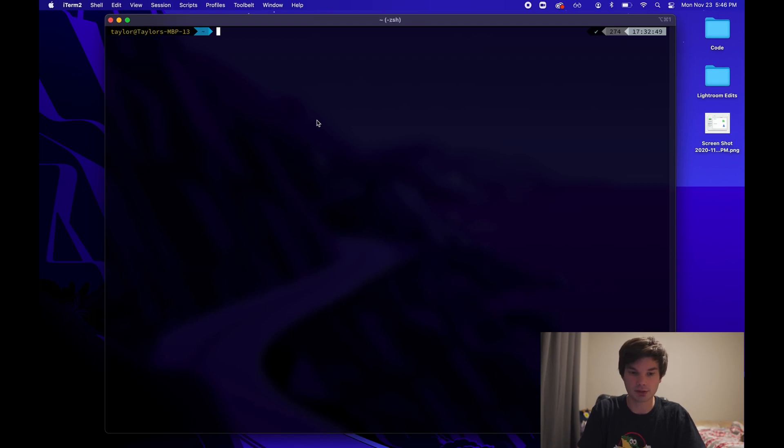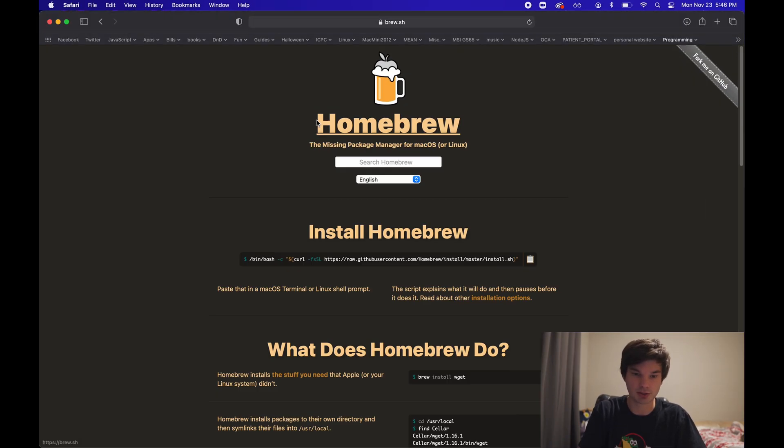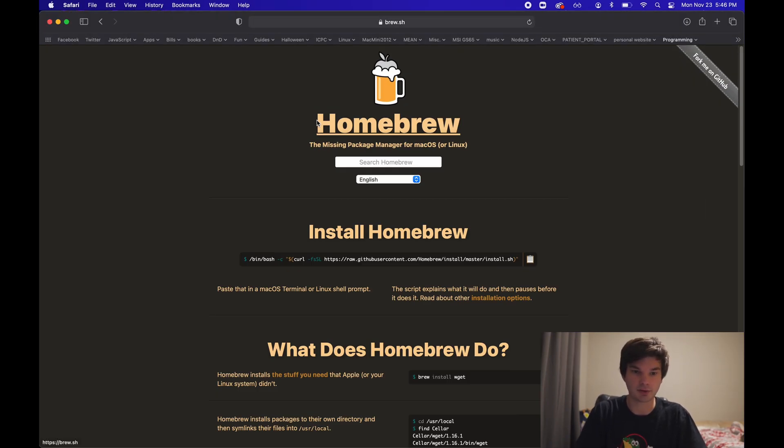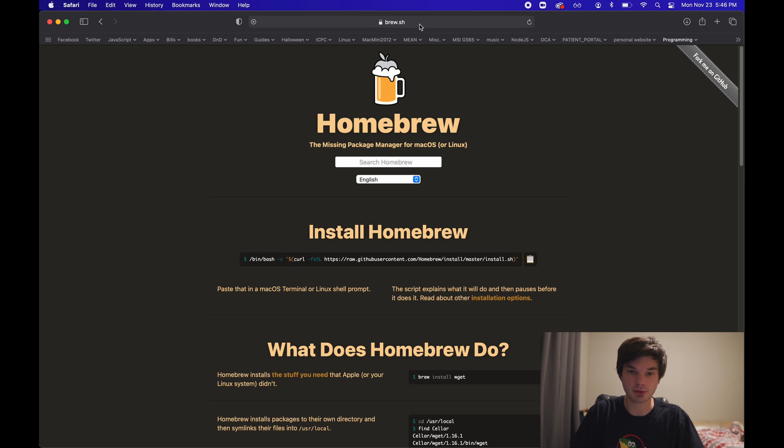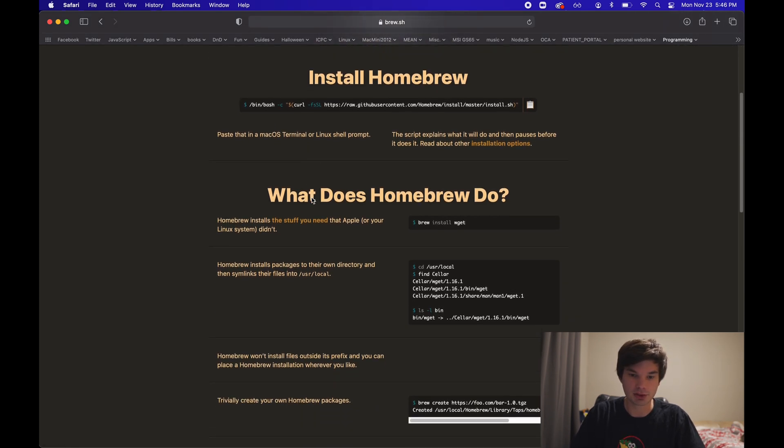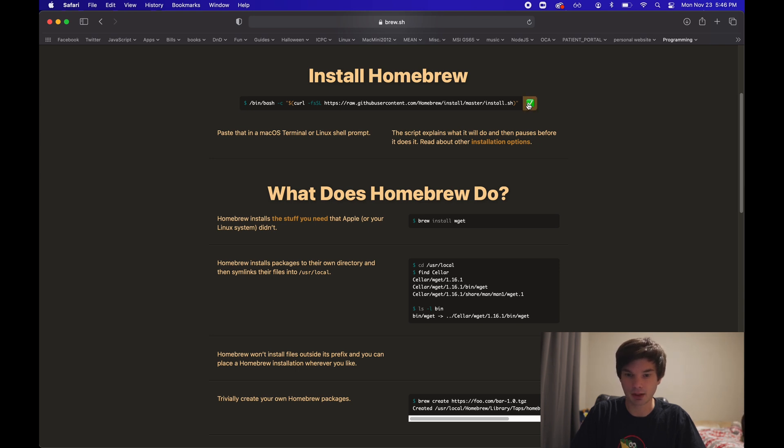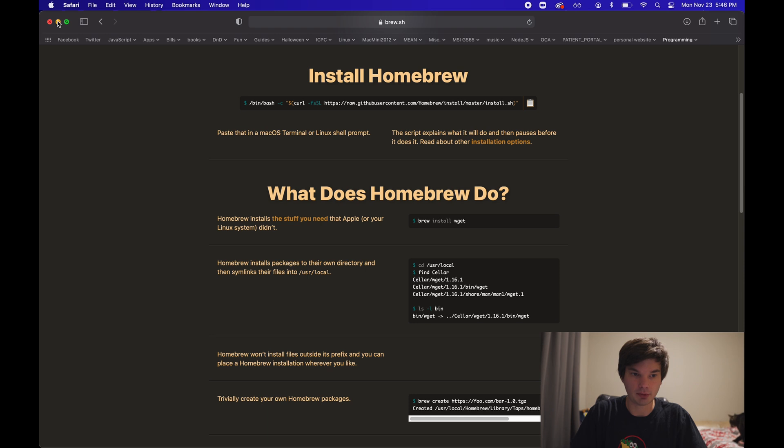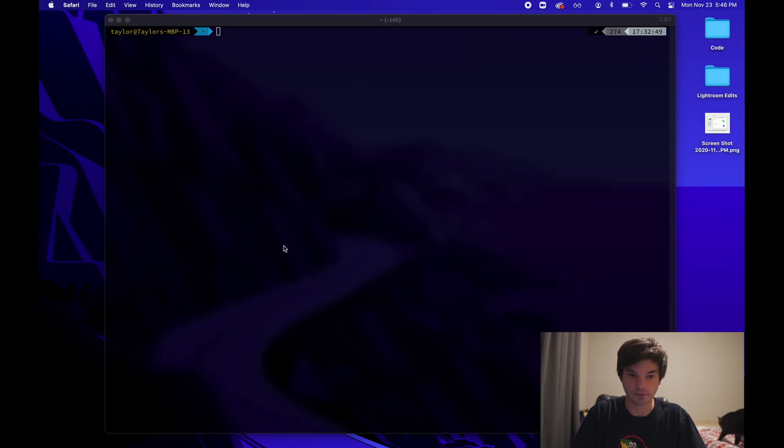All right, the first thing we're going to do is we're going to open up our web browser, in this case Safari, and we're going to go to brew.sh. Here you're going to find all the instructions on how to install Homebrew and you can see the command here. We're going to copy it, then we're going to go back to our terminal.